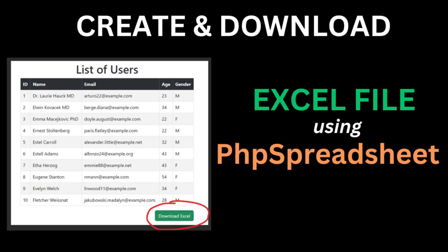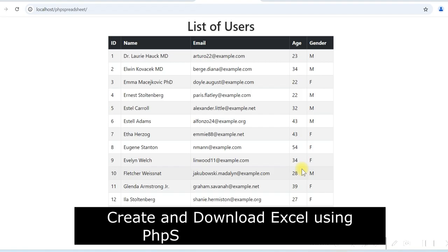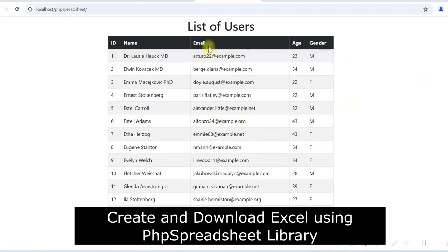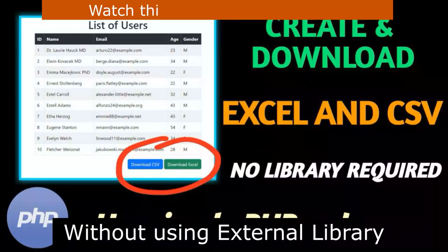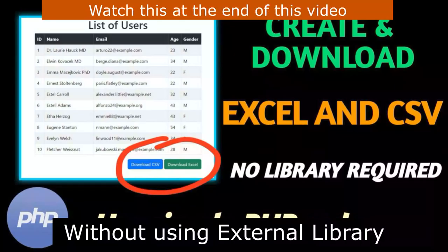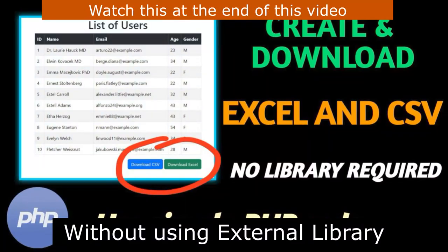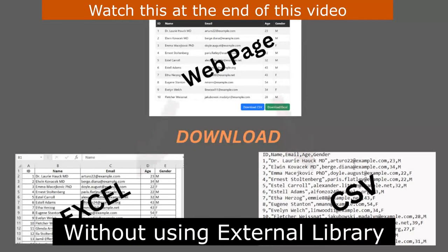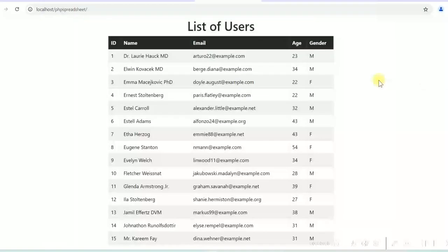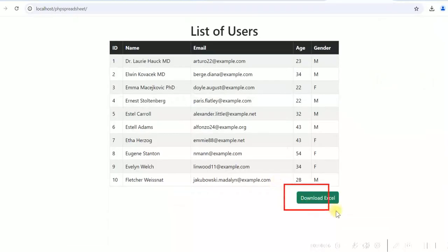Hello friends. In this video I will demonstrate how we can create and download Excel files using PHP Spreadsheet library. I have already created a video on how to create and download Excel and CSV files without using an external library. Please see the video description for the links. You can also watch it at the end of this video. This video is about creating an Excel file using an external library called PHP Spreadsheet.